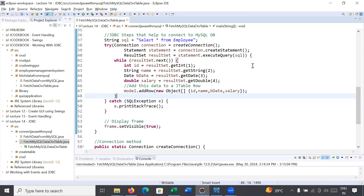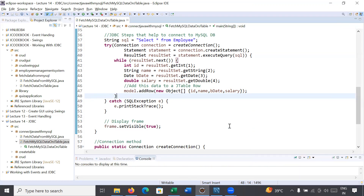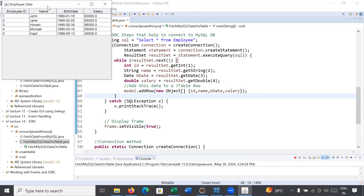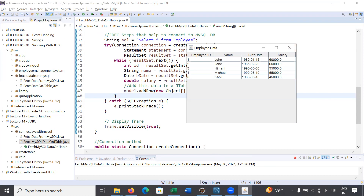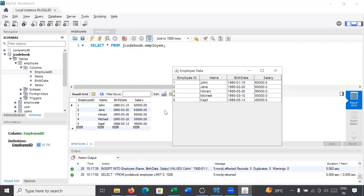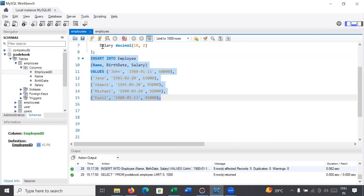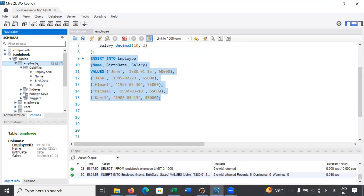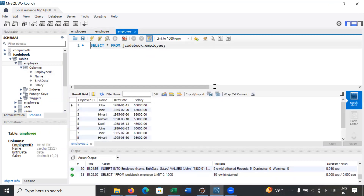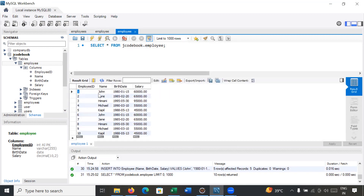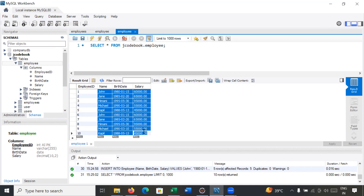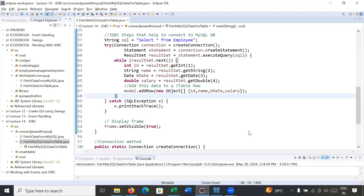We have completed our program. Let us run it — right-click and run. Here we go! You can see it is showing the complete data from the MySQL database. You can match the data between the JTable output and MySQL Workbench — they match. This is the way to fetch MySQL data into a JTable using a Java program. Now let me add more data by executing the insert query again in MySQL Workbench.